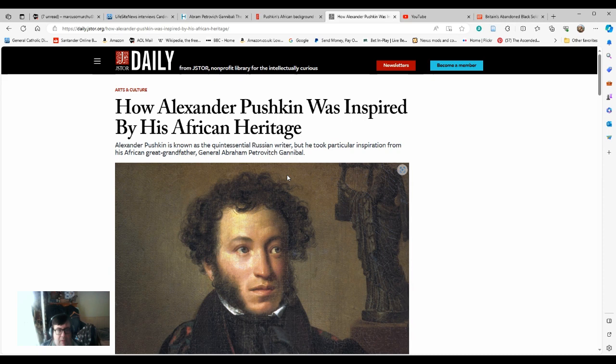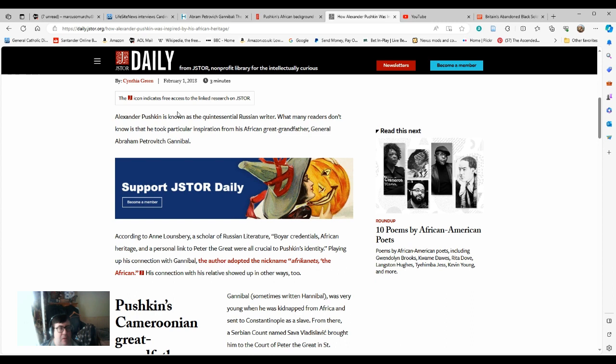However, what's less well known is his great-grandfather was black. And I'm going to read out some of this. Alexander Pushkin is known as a quintessential Russian writer. What many readers don't know is that he took particular inspiration from his African great-grandfather, General Abraham Petrovich Gannibal.